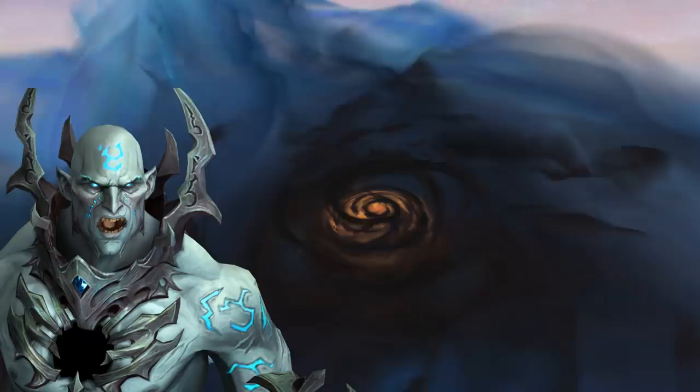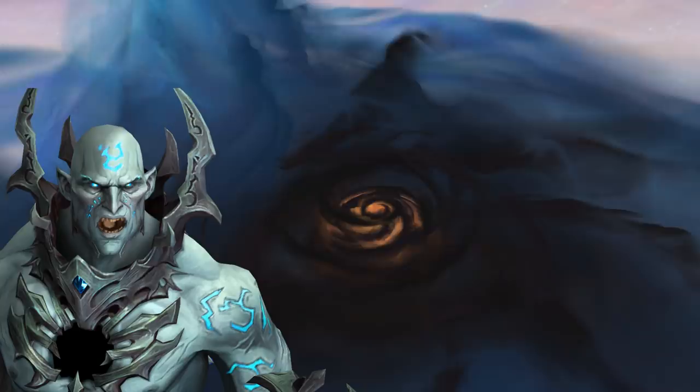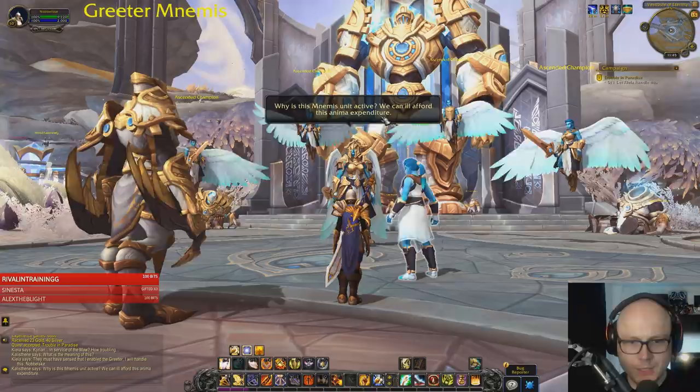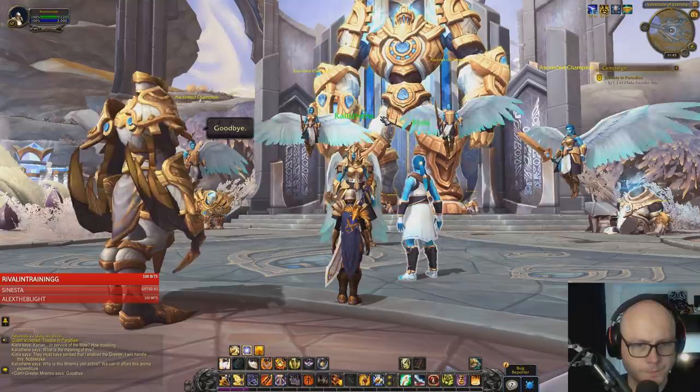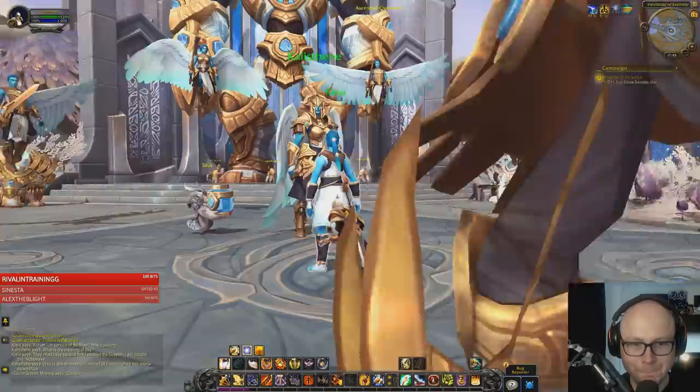Now, regardless of what life you've led or past deeds, this is where all souls end up, which causes quite an anima drought for the other realms. The cause of the drought and the events going on in the Maw are not known to everybody, but luckily we are the Maw Walkers - the first to escape that hellish domain.